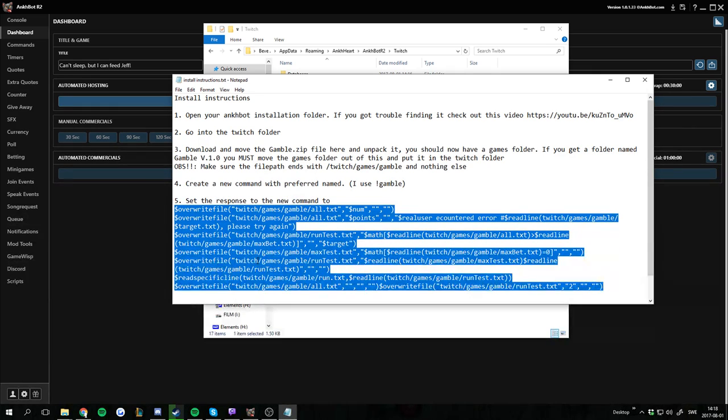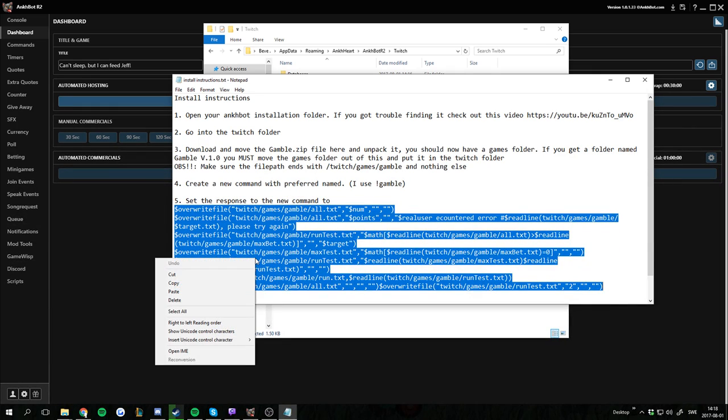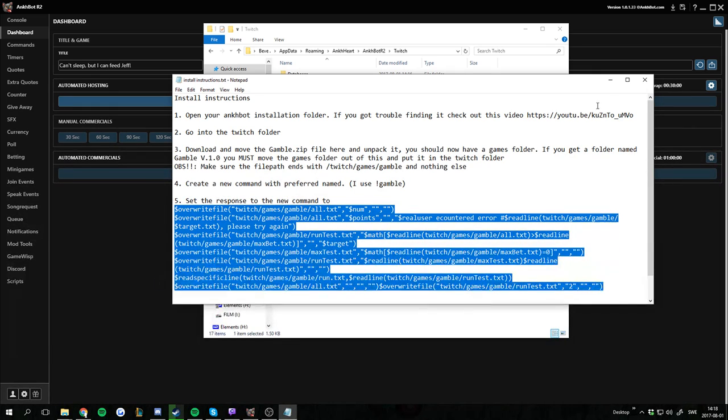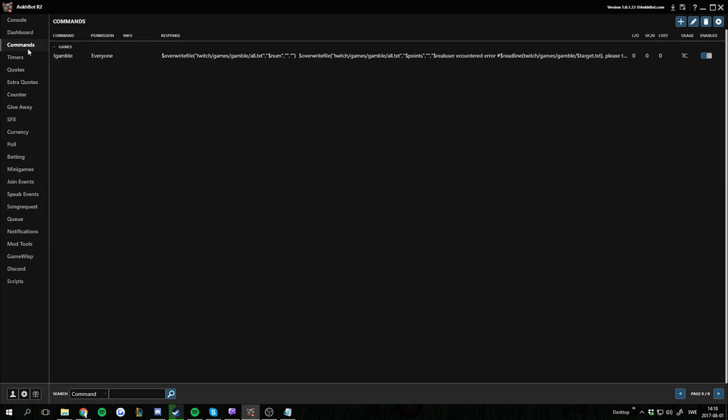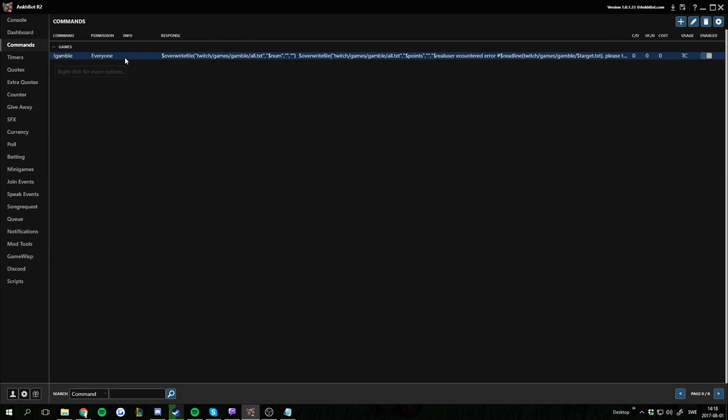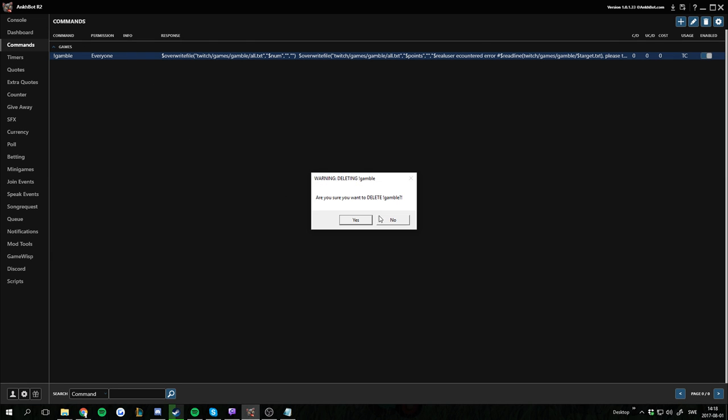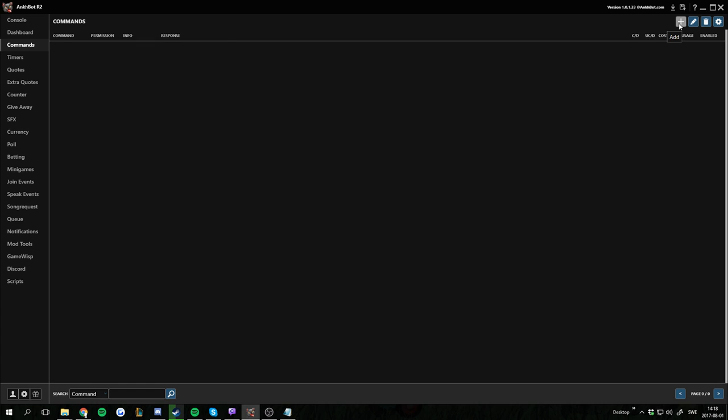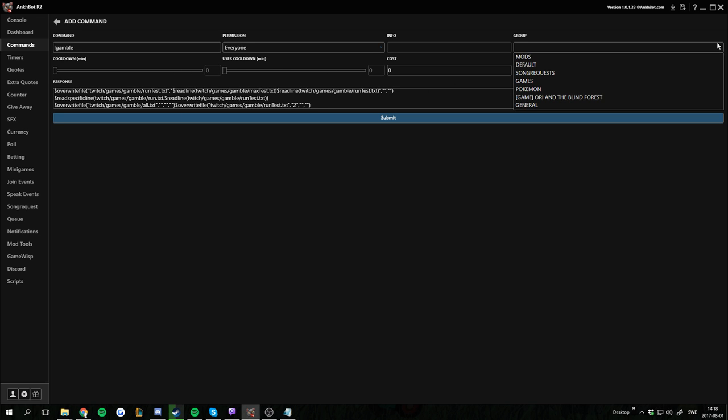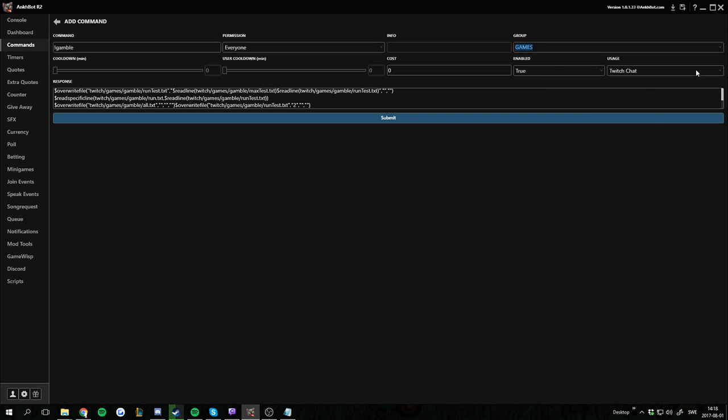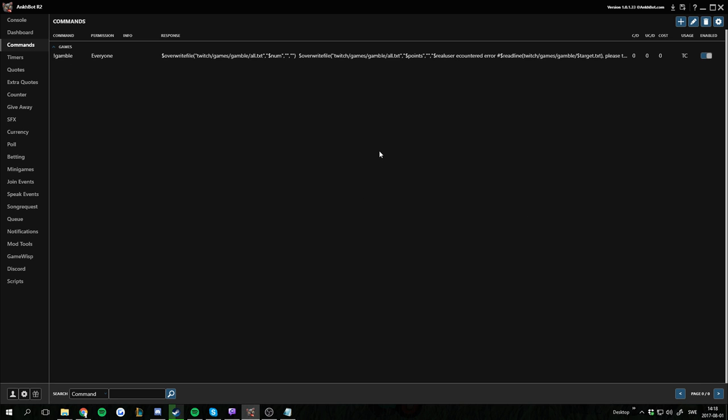So we copy this. Right click, copy, or Ctrl C. Then we go into commands. I already have a Gamble command so we're going to remove this one. We press add. We name it Gamble. We don't want to have any cost. I am not using any cooldowns for this tutorial. I'm going to set the group to games because that's where I have all my games. And add. And that's it.